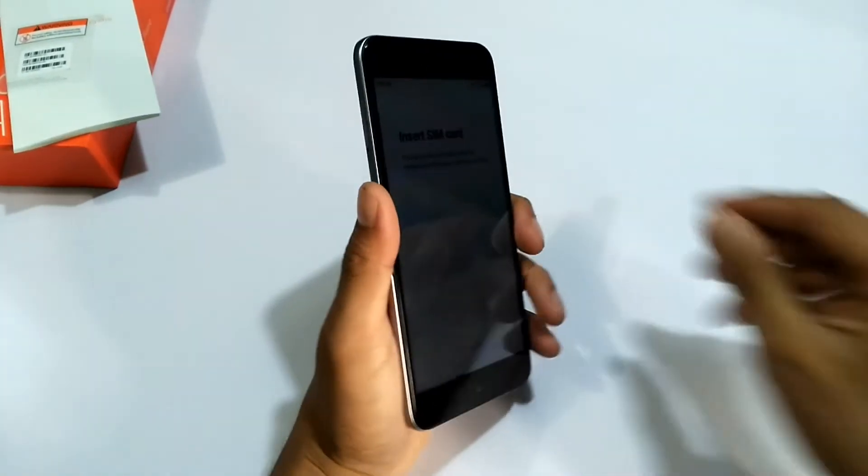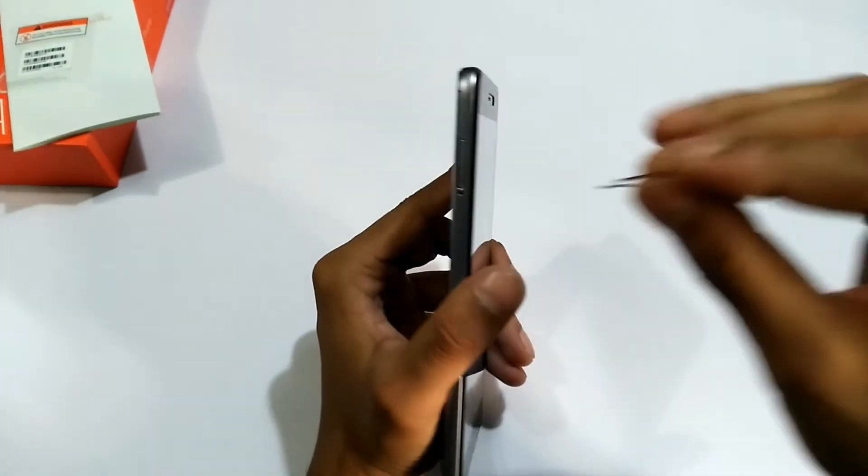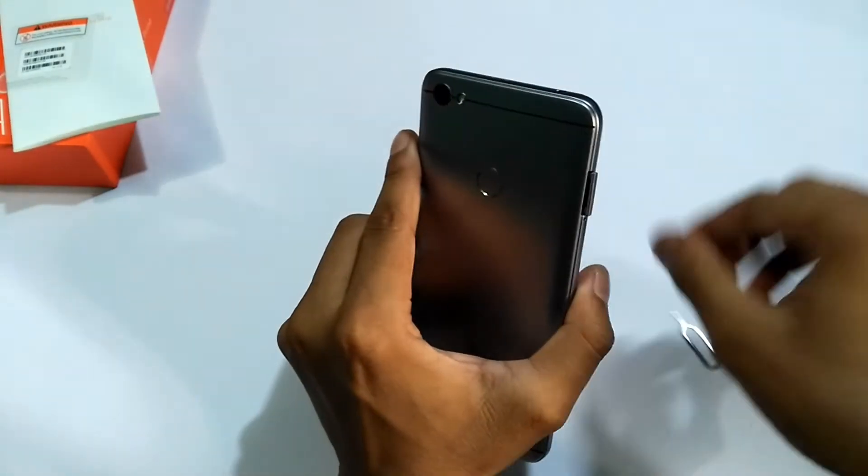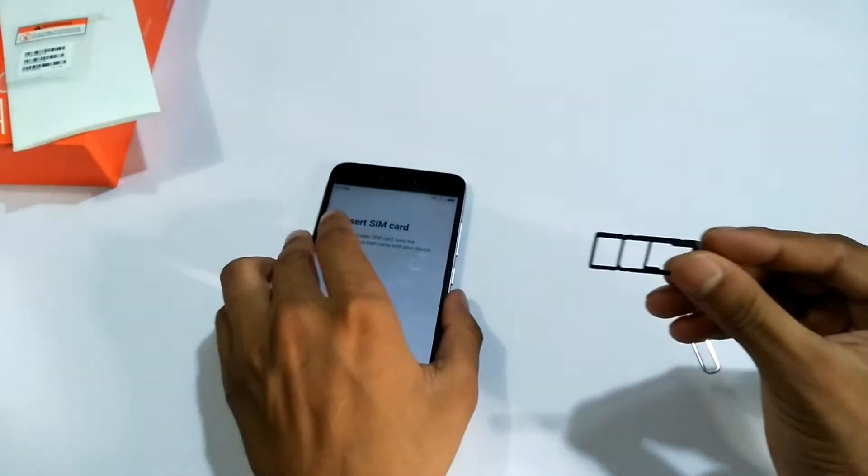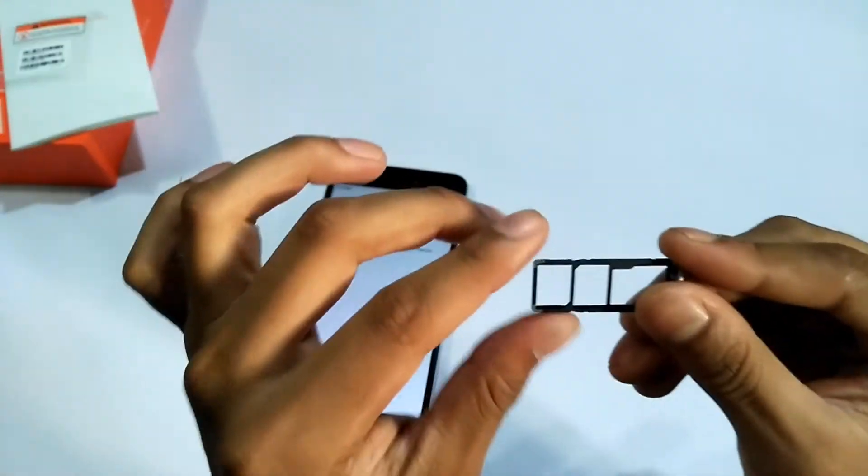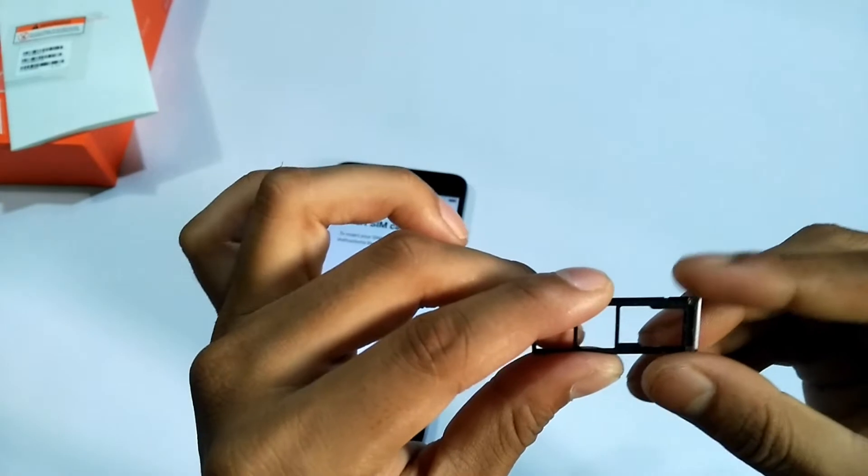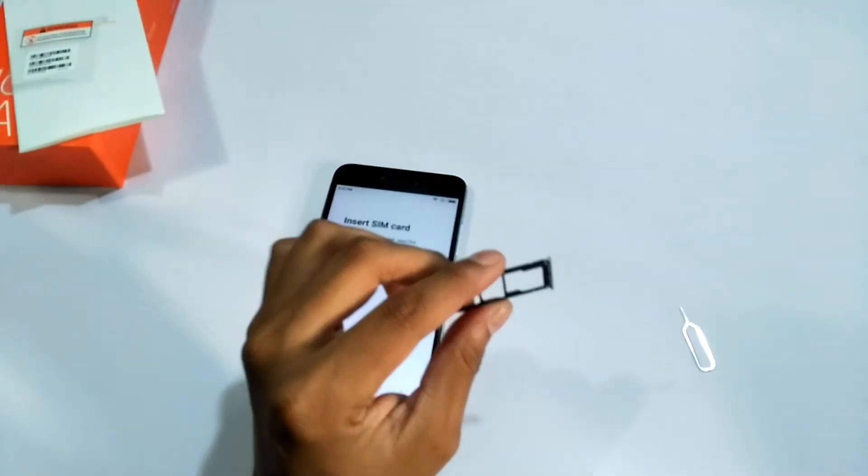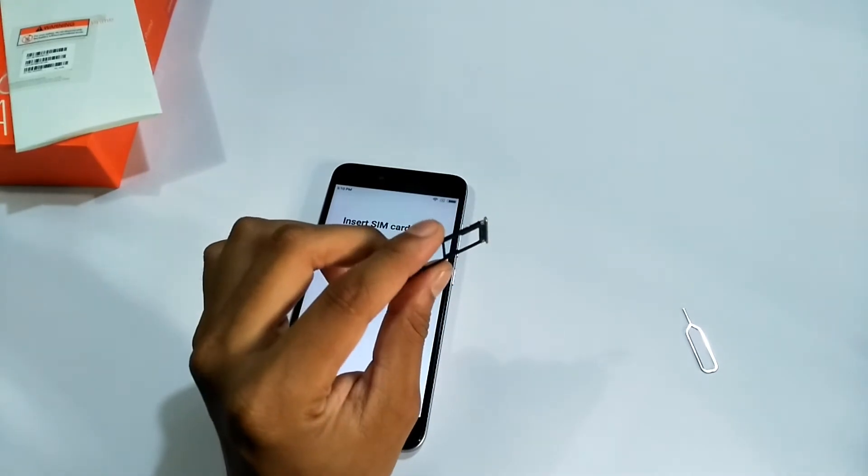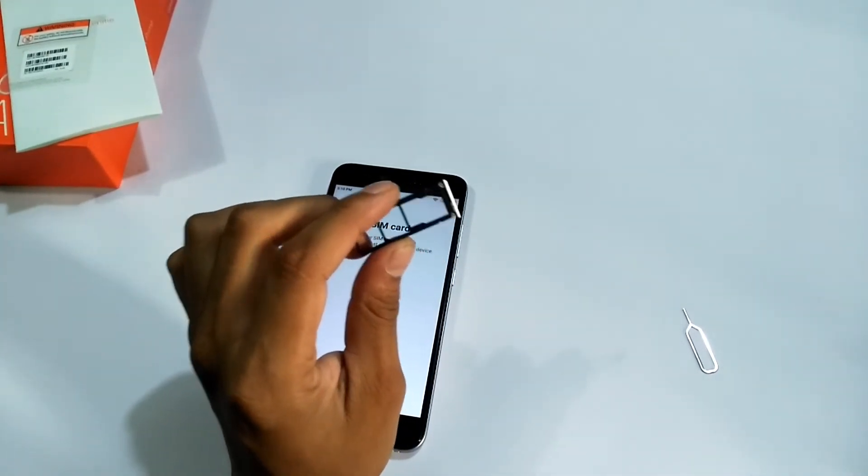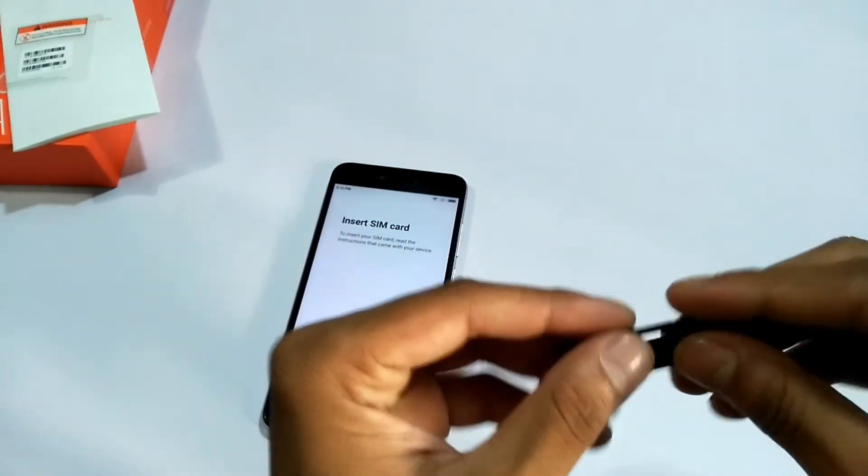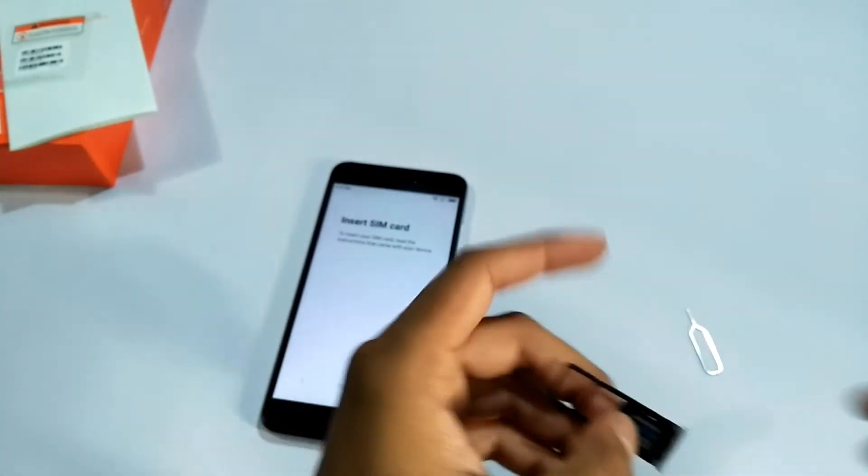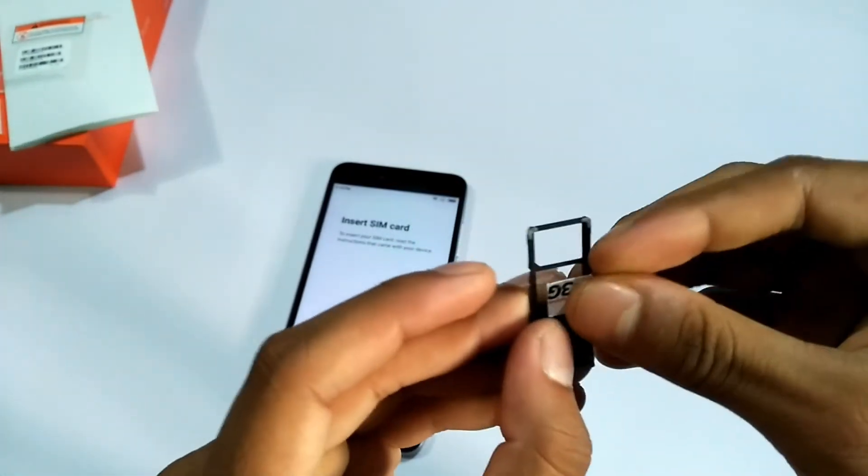Inserting the SIM card will be amazing. So this is two nano SIM and a dedicated micro SD card, so we can use both SIM on and with SD. So there is no hybrid SIM slot. Let's insert the SIM card.